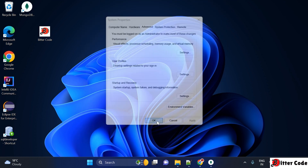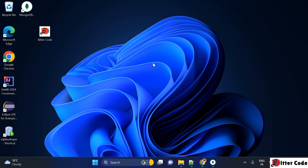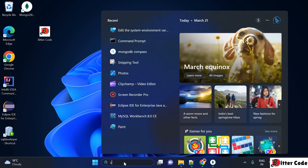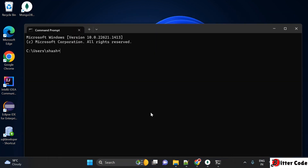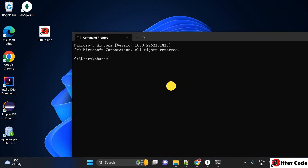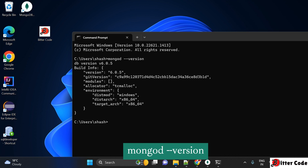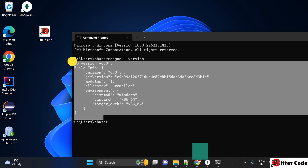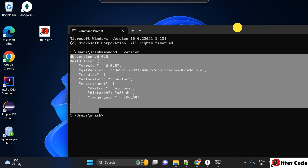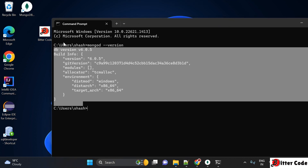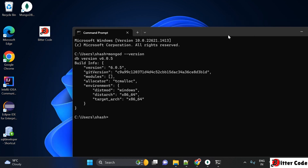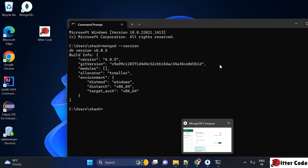Click OK again and OK once more. Now you have set the environment variable correctly. Open a new command prompt and type 'mongod --version'. You can now see the database version is showing correctly, which confirms the installation was successful.